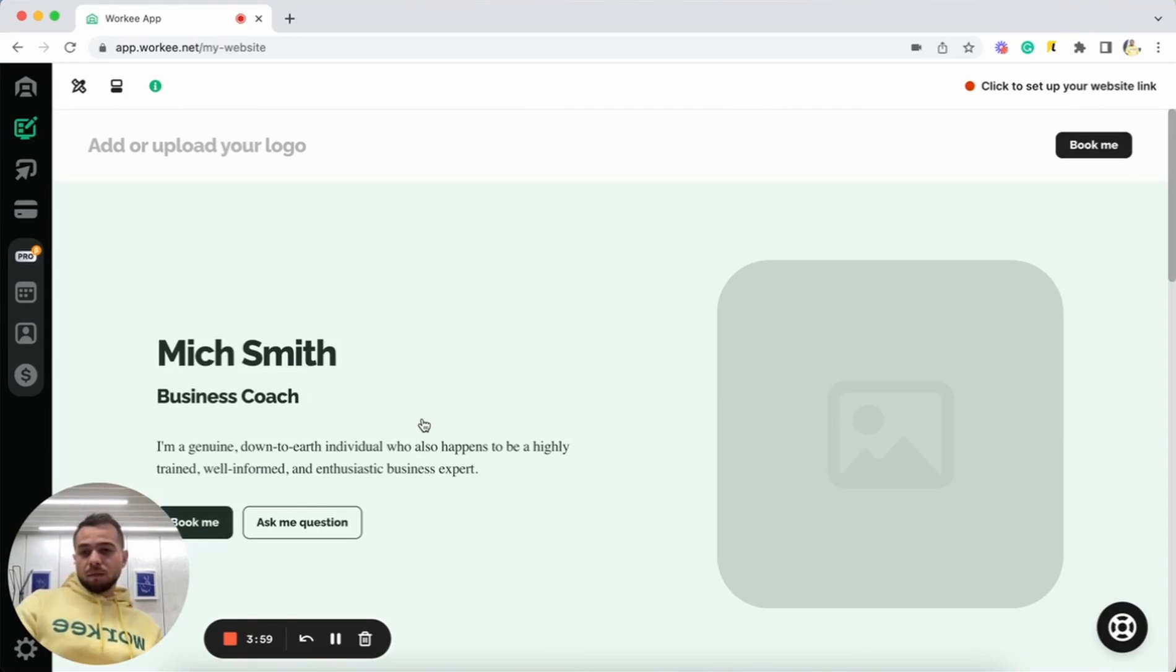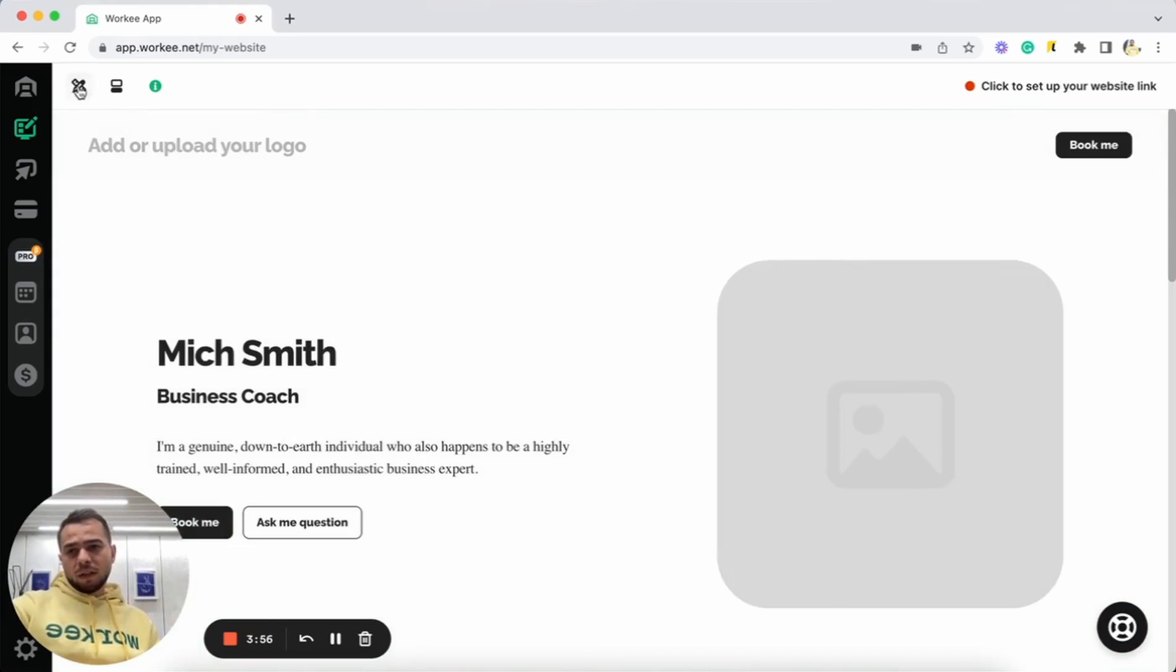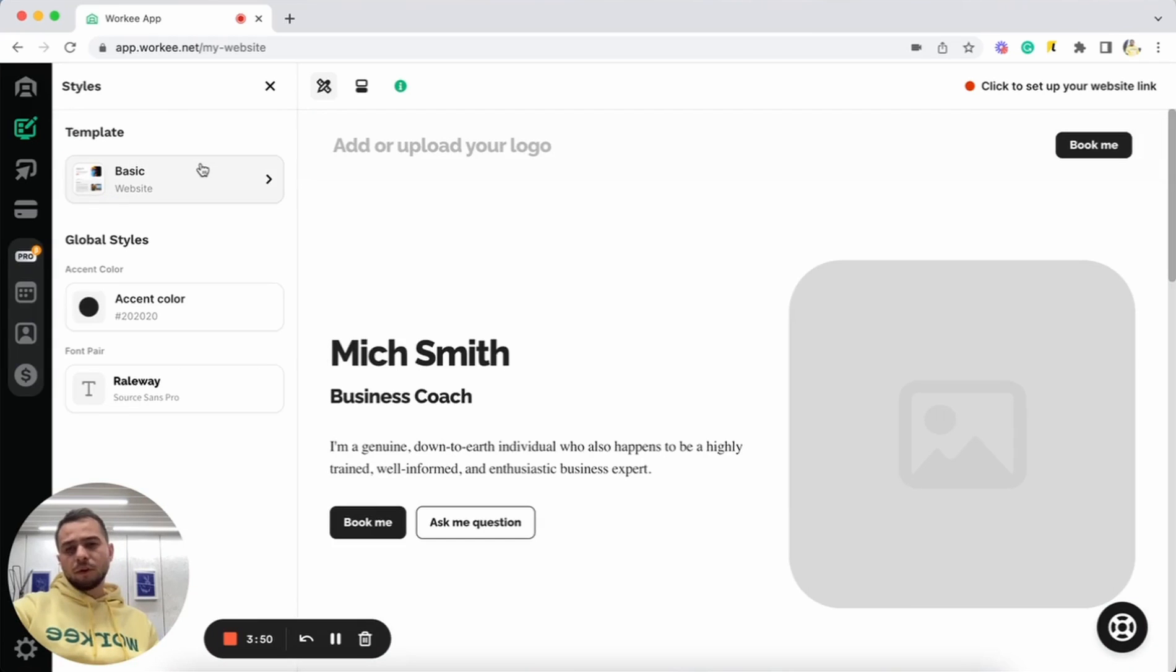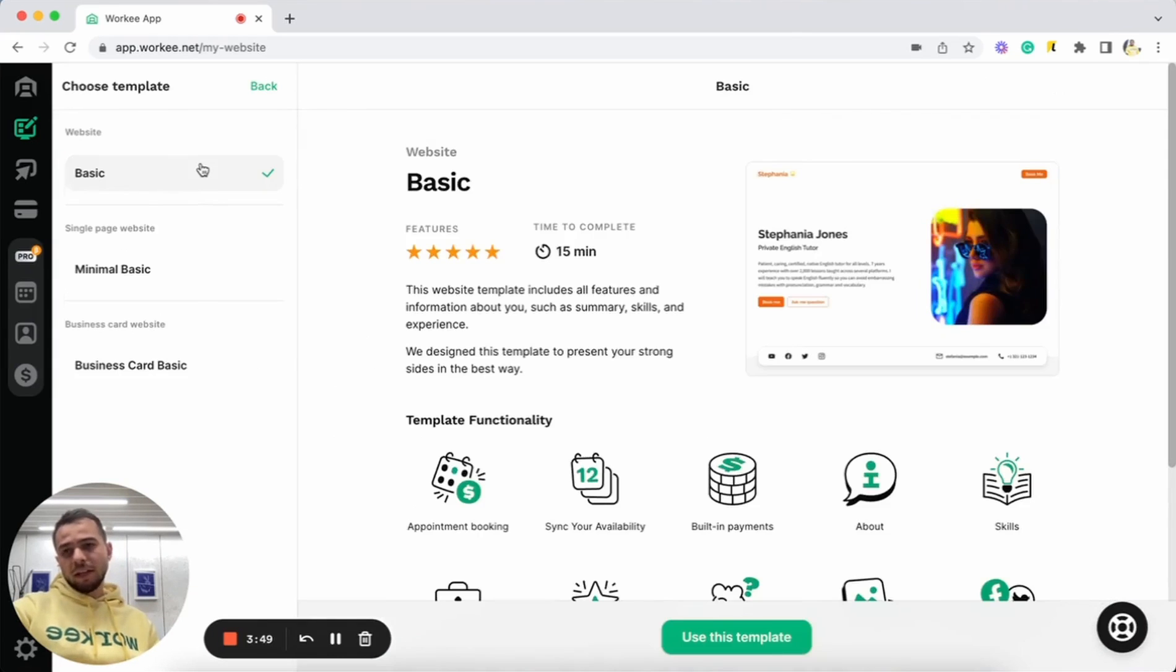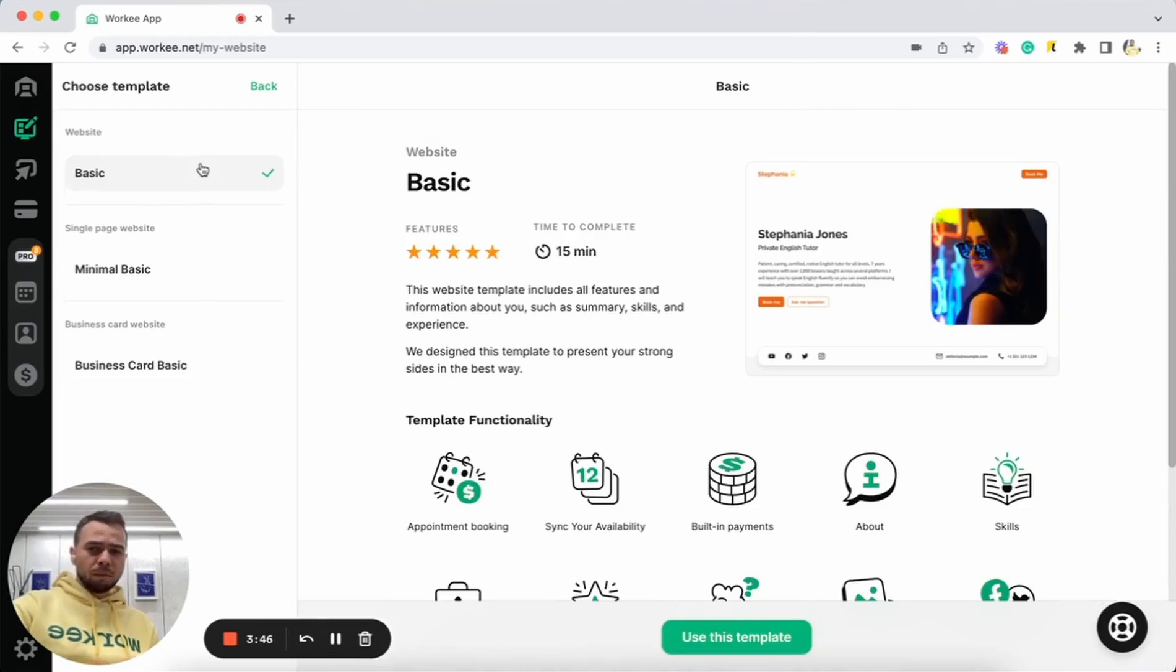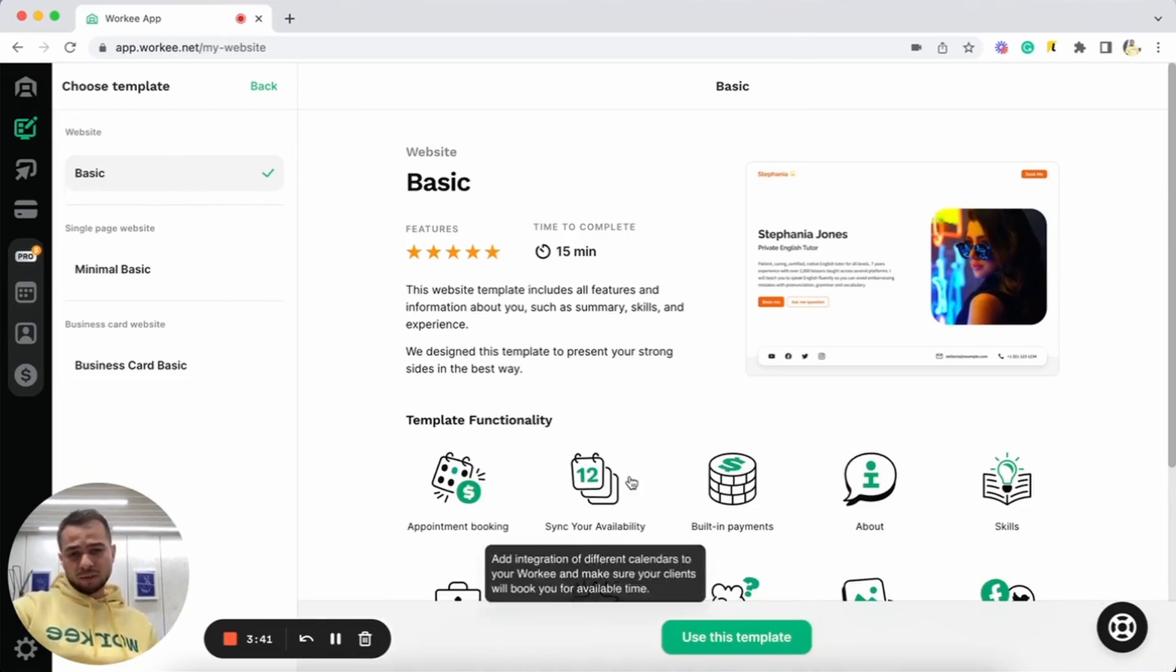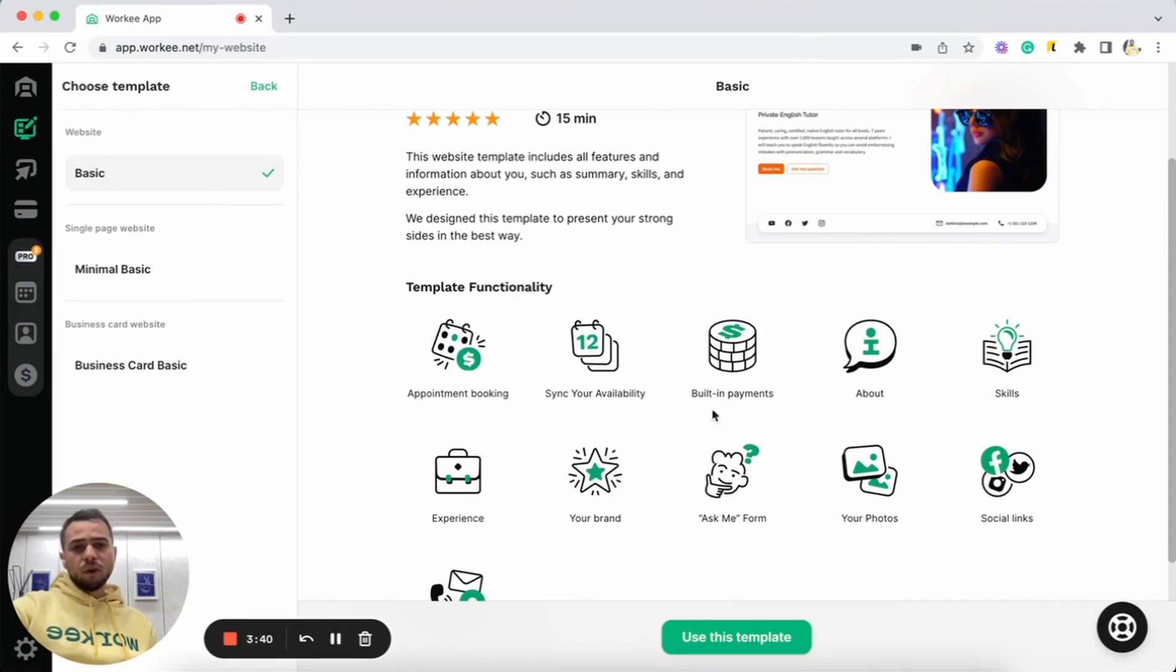So let's start from selection of template. With Worky we have different templates here under the template section, so you can just click on style section and here you're gonna see templates. So far we have three templates like the basic one that has the most information about yourself and all features here.